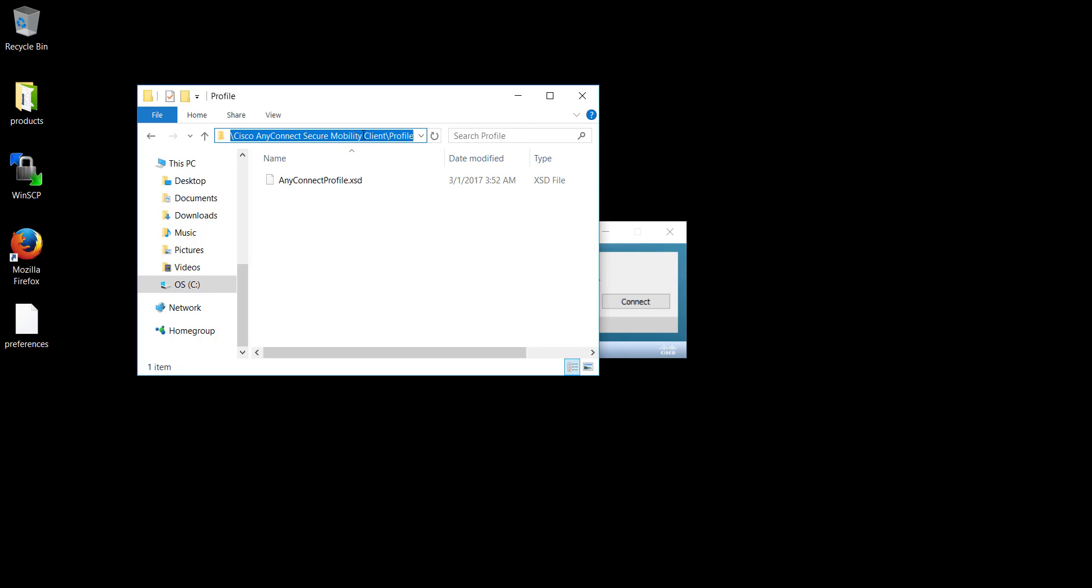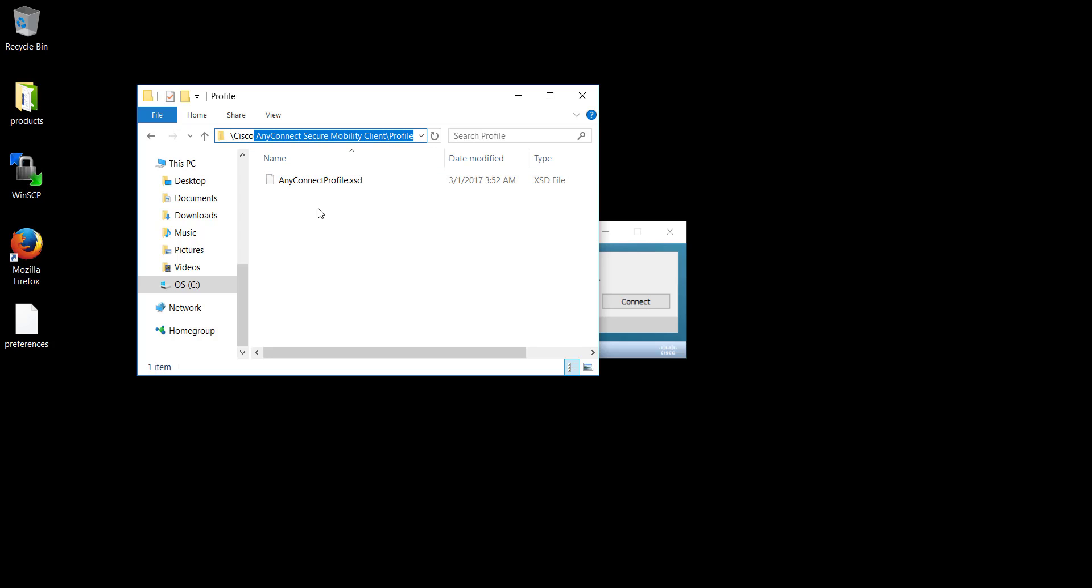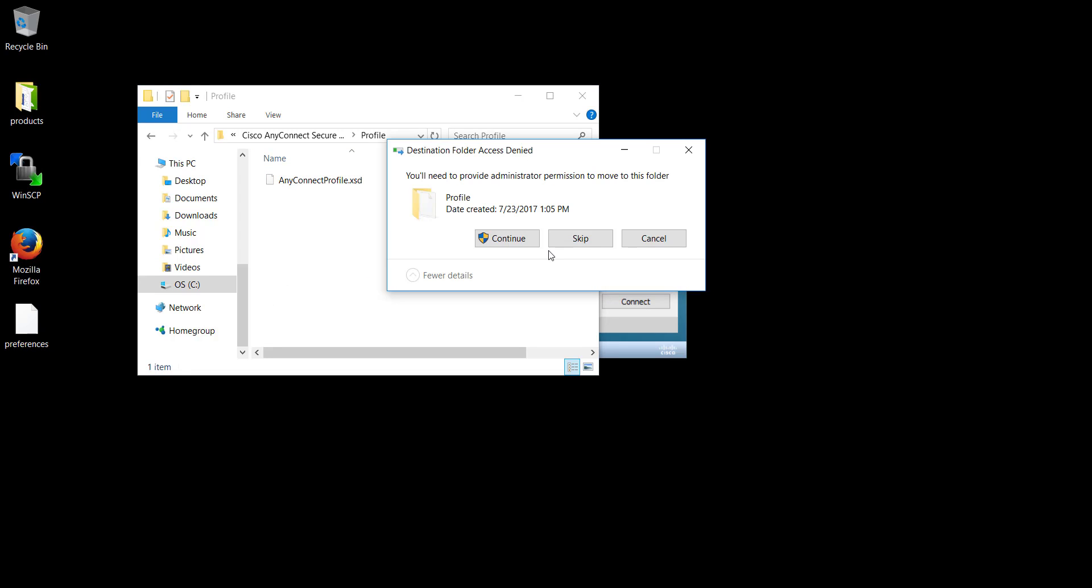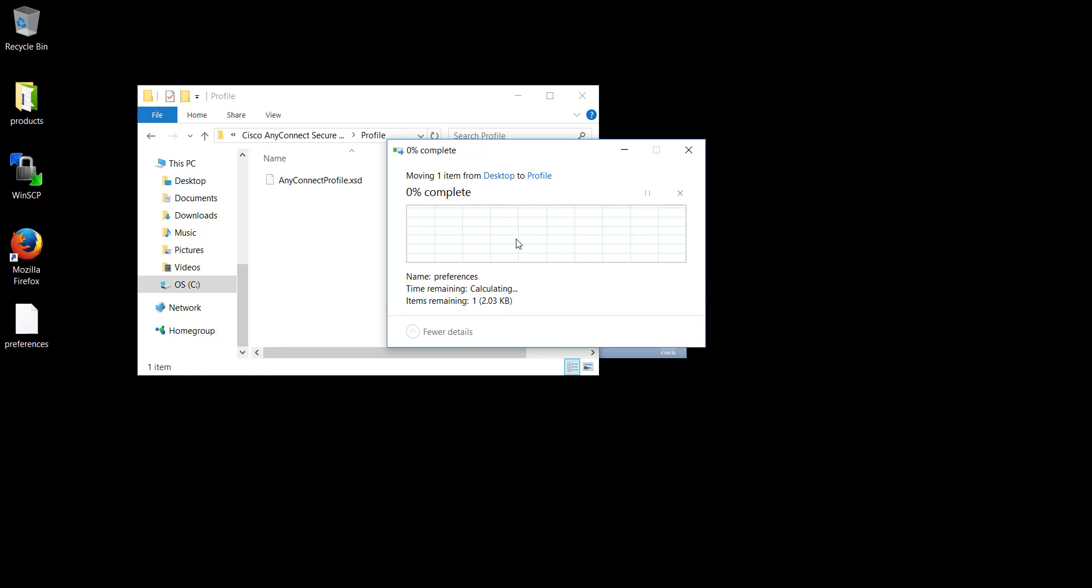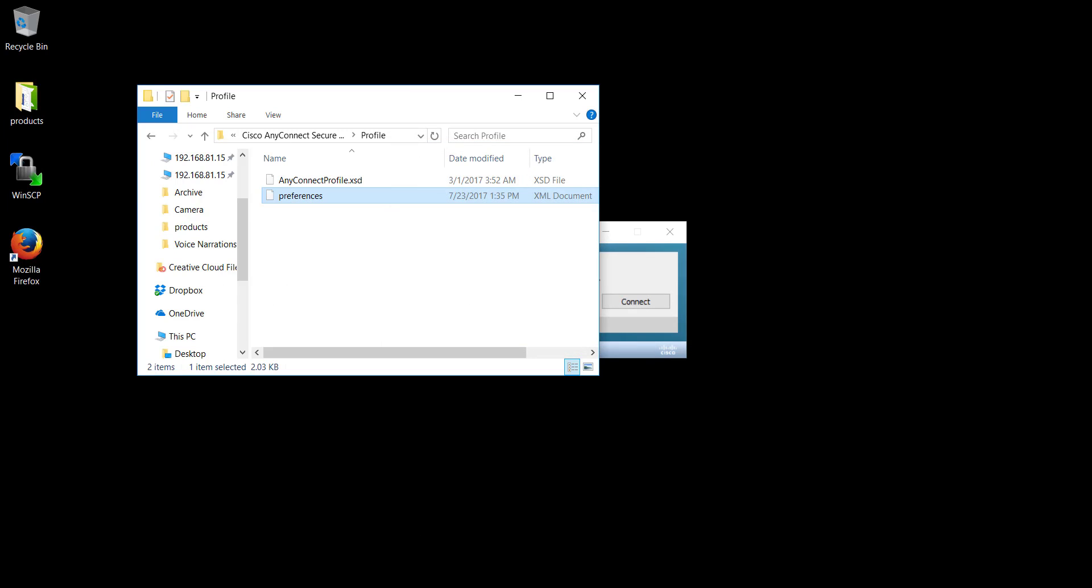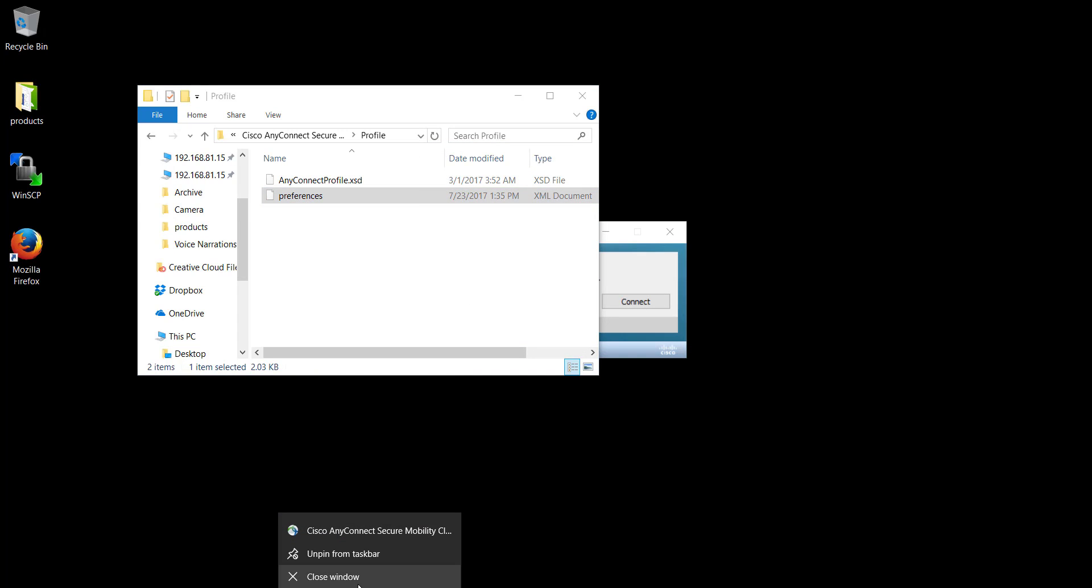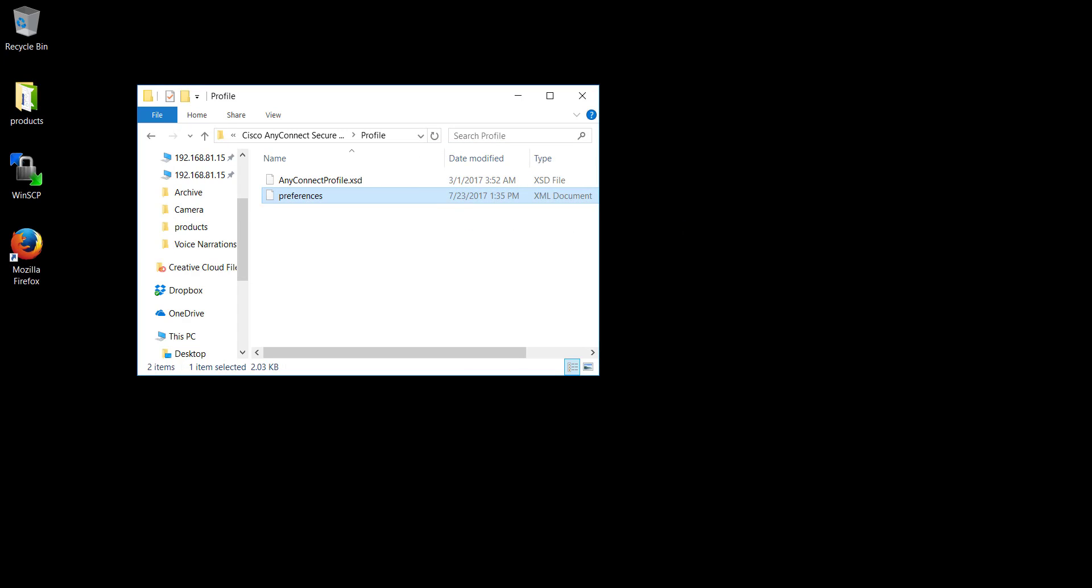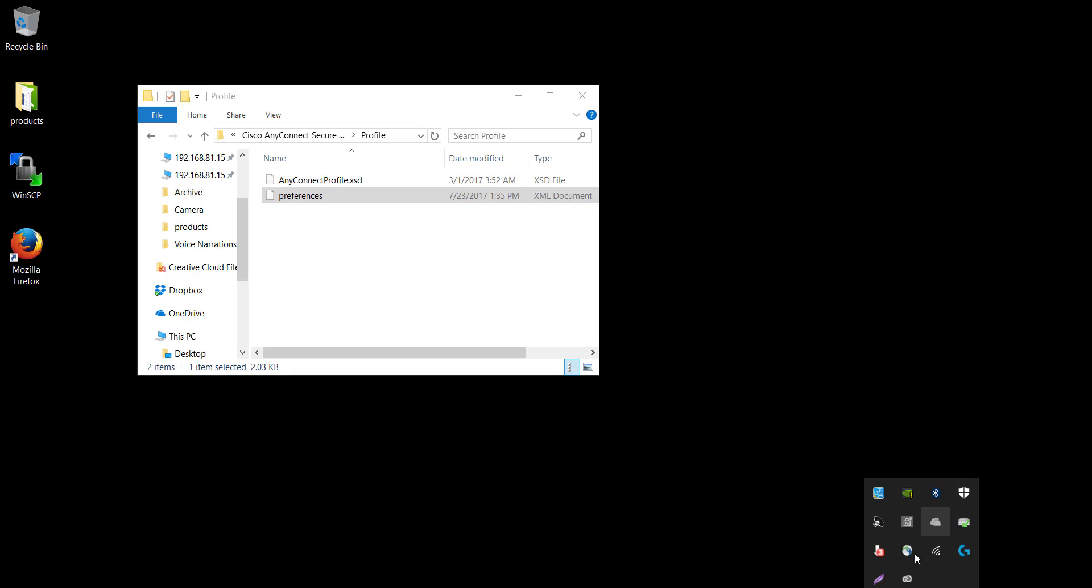And what you have to do after that is to copy this file into a location. In my case, it's C, Program Data, Cisco, Cisco AnyConnect Mobility Client, and then Profile. Once you find that path in Windows, all you have to do is to copy this file to that path. I'm going to provide the Mac profile address as well.